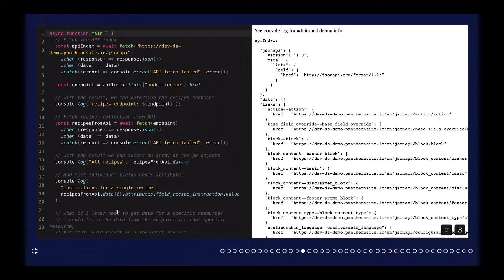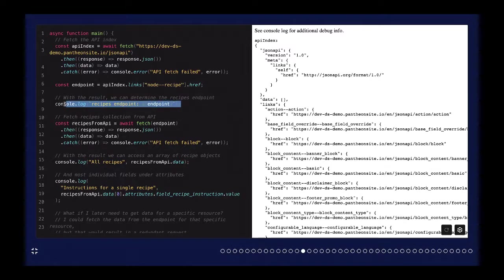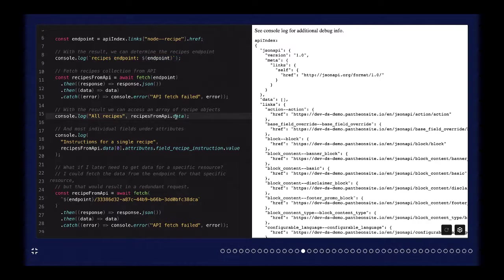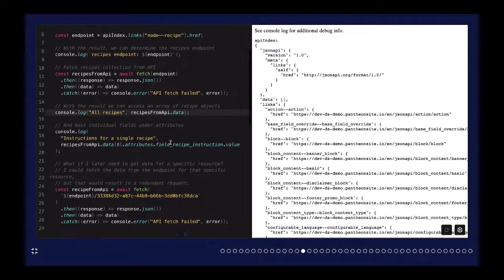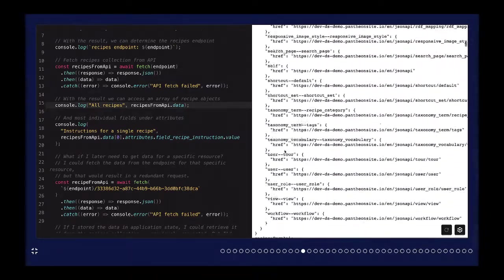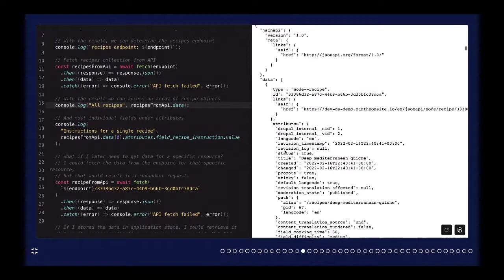For JSON API — I assume many of you have probably interacted with it, but I'm not going to assume everybody has. This example is getting recipe data from the Umami demo profile. As a developer, you may know what the recipes endpoint is, but you might not if you're not familiar with JSON API or Drupal's implementation, or not intimately familiar with the site you're getting data from. The root of JSON API gives you an index of all available endpoints, so you may have to first fetch that to determine what the recipes endpoint is.